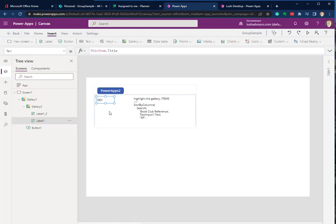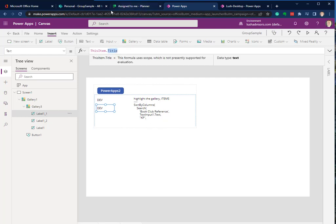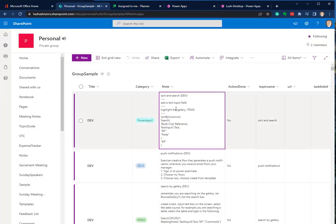Now we're going to copy this field by doing a Control-C and Control-V. Notice the new label appeared right there. Now, we don't want Title anymore, but we want this field here, Category.